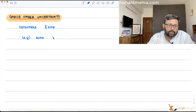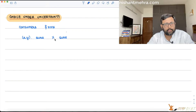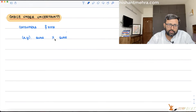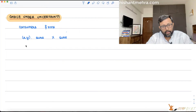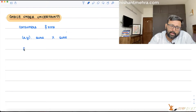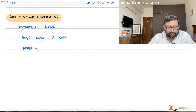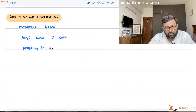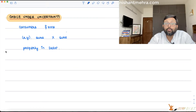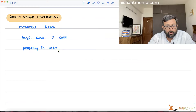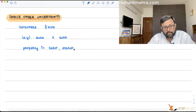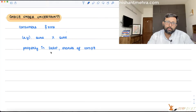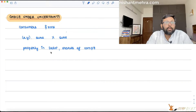If there is a firm which is producing an output X, it is sure that it will be able to sell at a certain price. There is no uncertainty involved. But there can be uncertain situations — for example, you are a consumer and you want to buy a property in Delhi. There are many questions which might go in your head about whether you should buy this property or not — its value can increase or decrease. Or you are trying to buy shares of some company, and you don't know whether this buying decision will be fruitful to you or not.